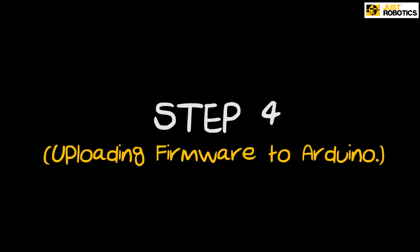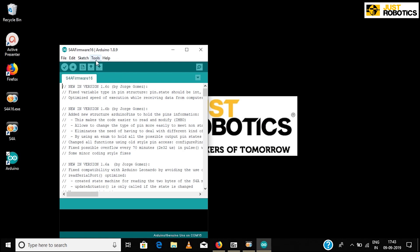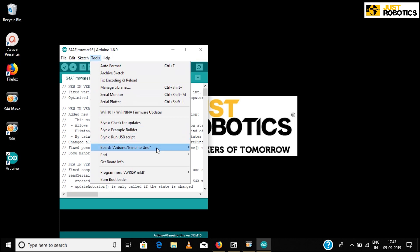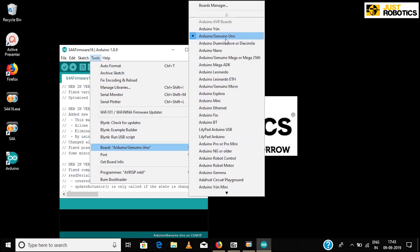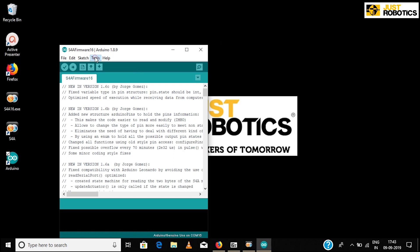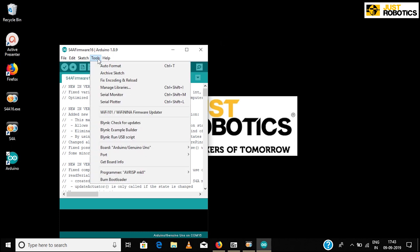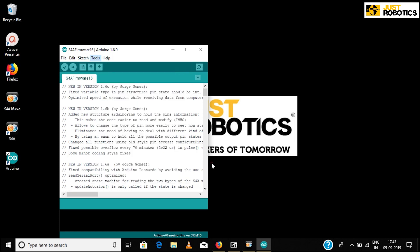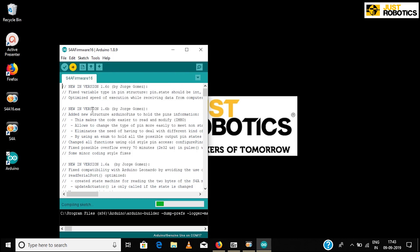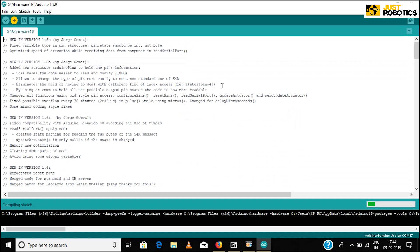Step 4: Uploading firmware to Arduino. In the Arduino window, click Tools, then go to Boards and select Arduino Uno. Again click Tools, go to Port and choose the port — the port number varies from computer to computer, so your port number need not be the same as shown on the screen. Now click Upload. This uploads the firmware to the Arduino.